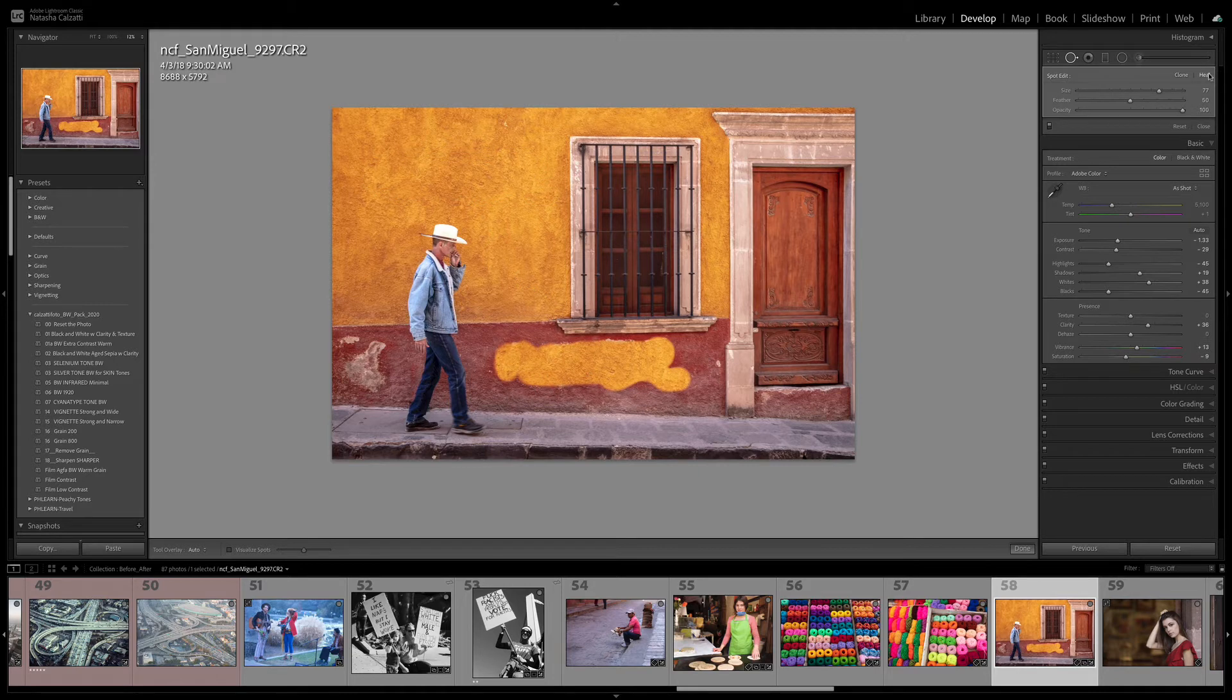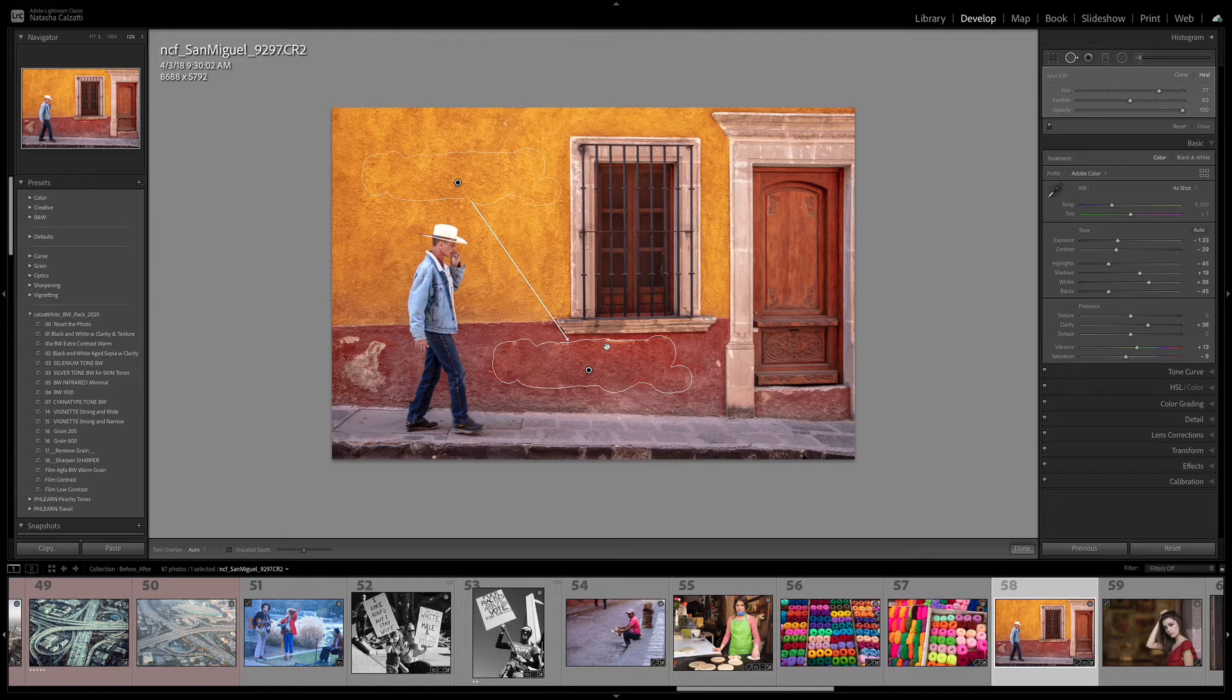Switch it to Heal, and I can get away with that. I might have, I should have rather painted a little bit better around the edges, but I can definitely get away with that.